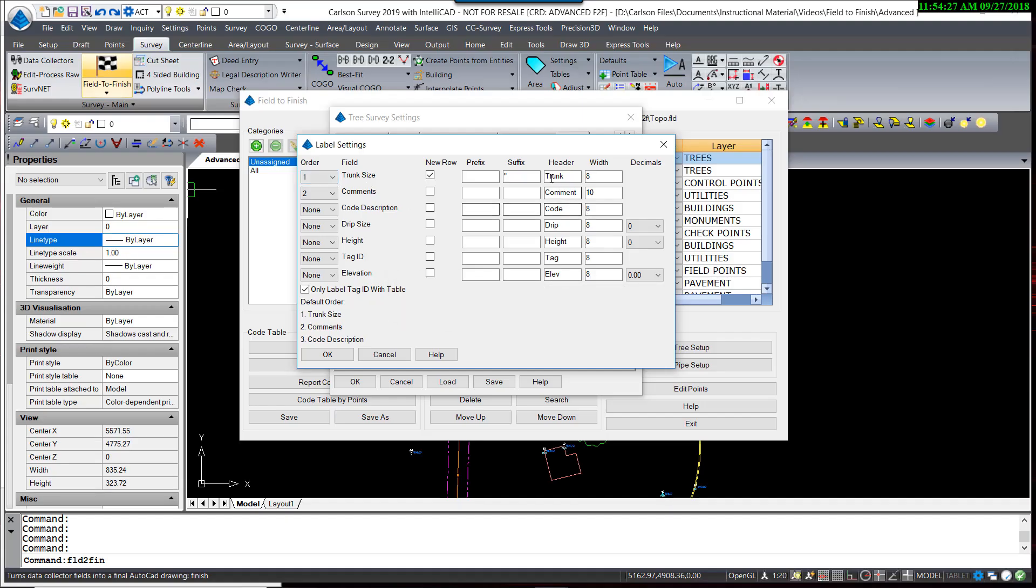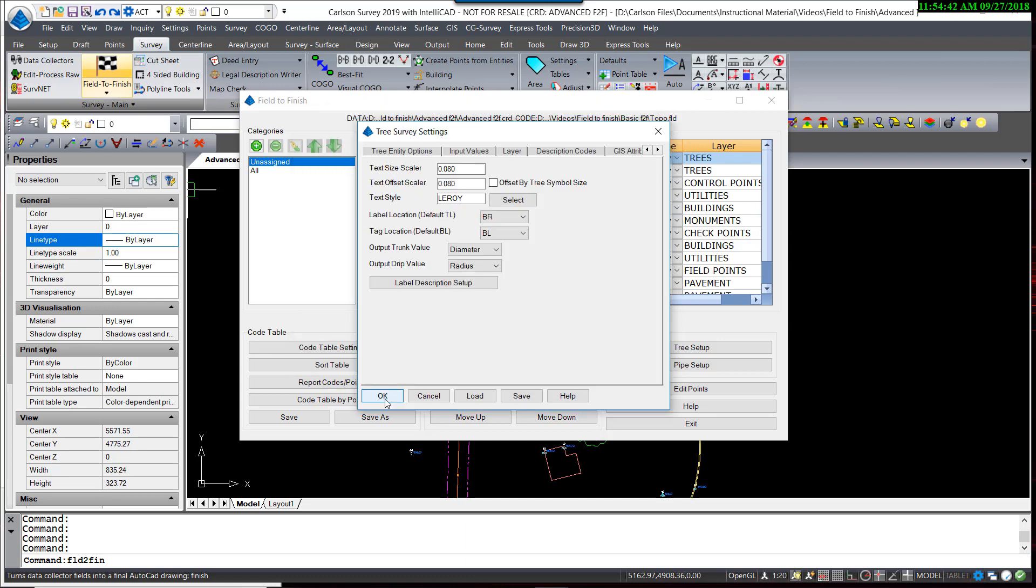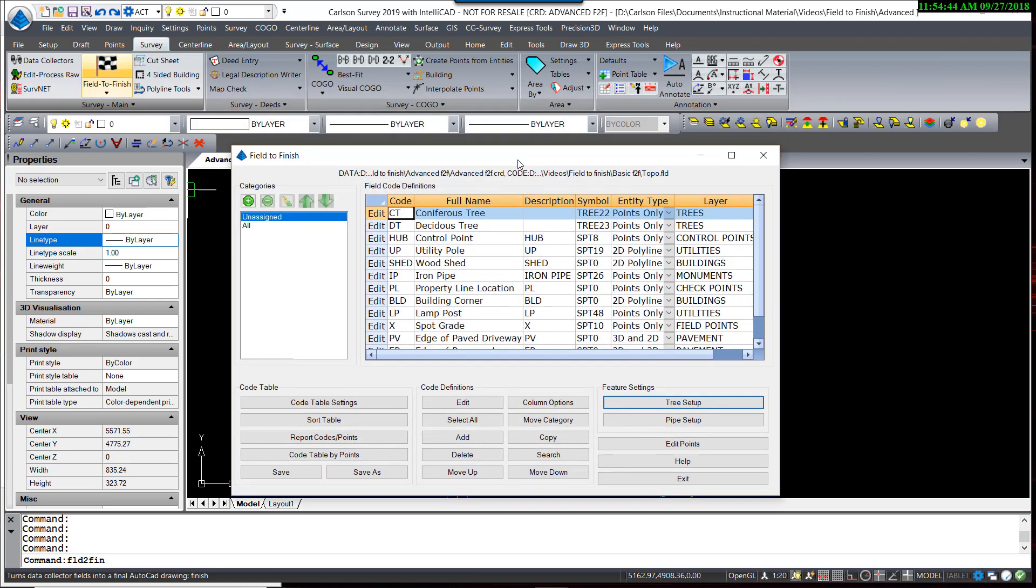For the trunk size, since I'm going to be measuring that in terms of inches and I want it displayed that way, it has a preset suffix of inches. I will now hit OK and OK.